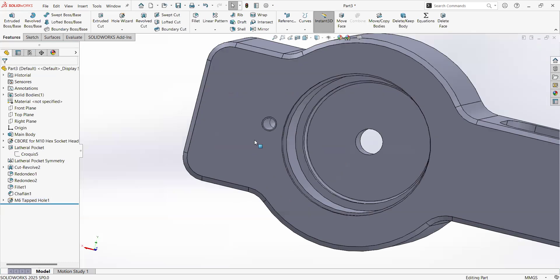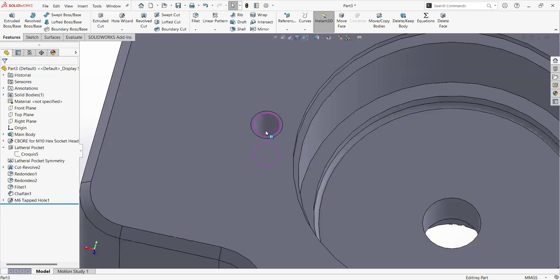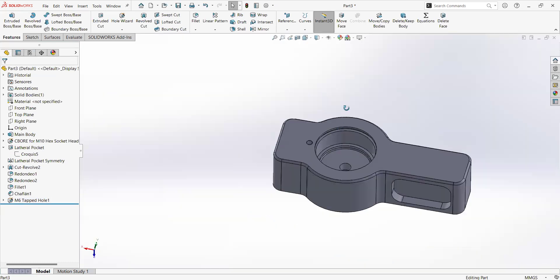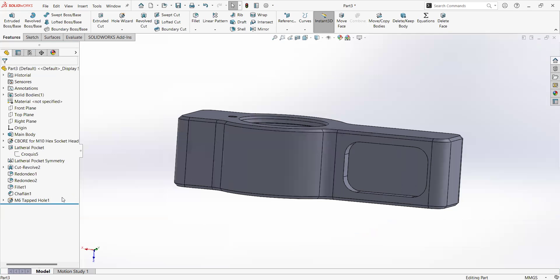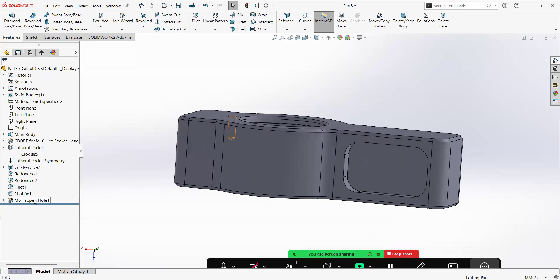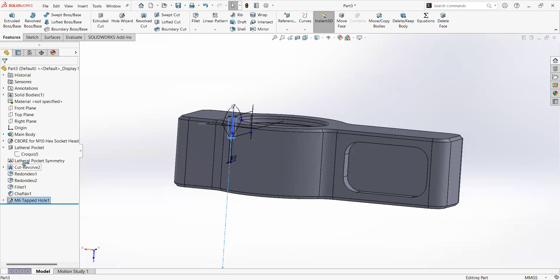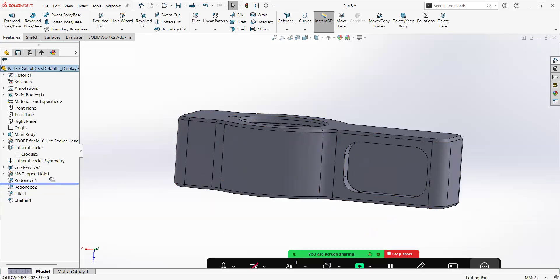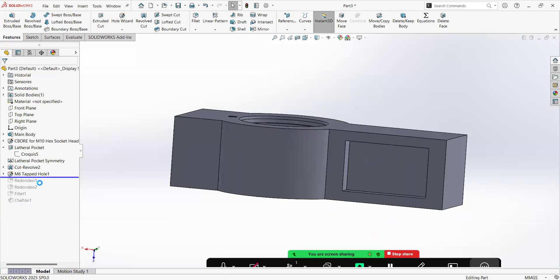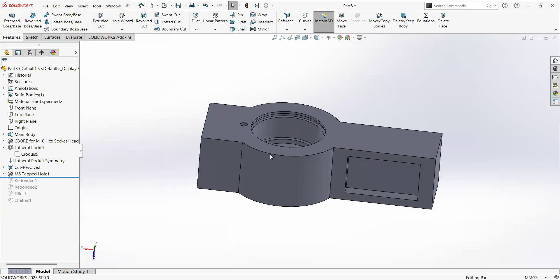All right, so we have a threaded hole, a blind threaded hole. Now let's do another one, but first let me drag this one up to here and move to the end of the part so we can suppress for a second the chamfers and fillets.